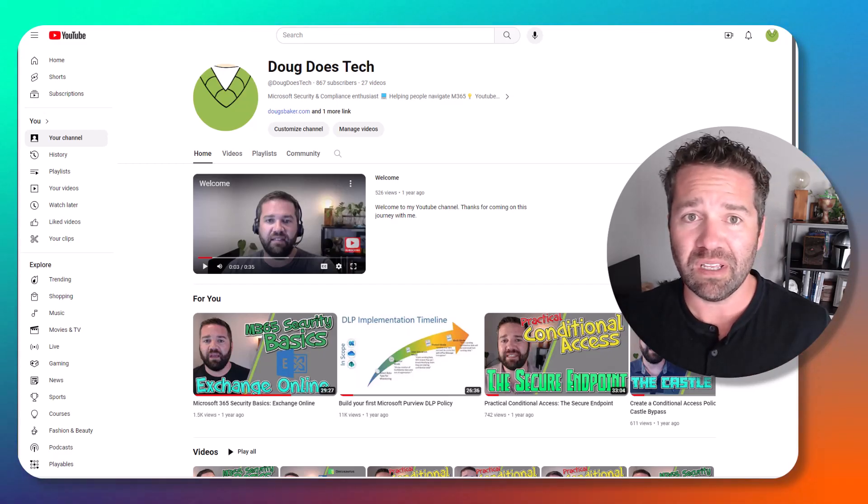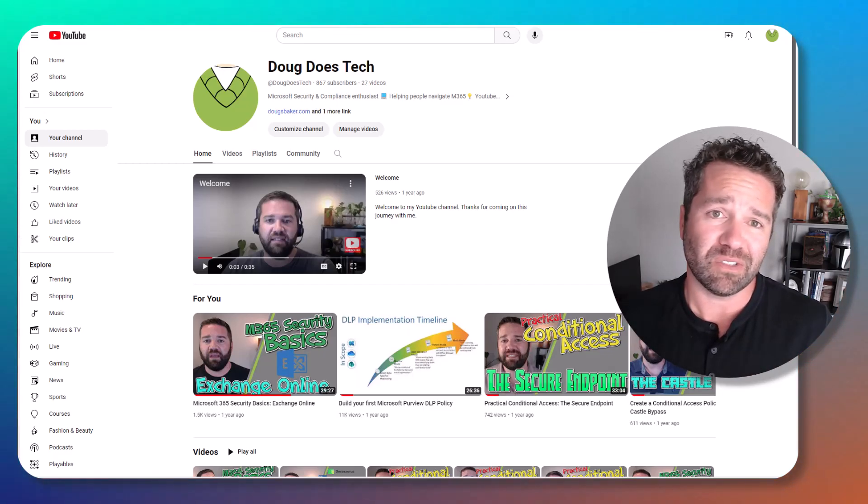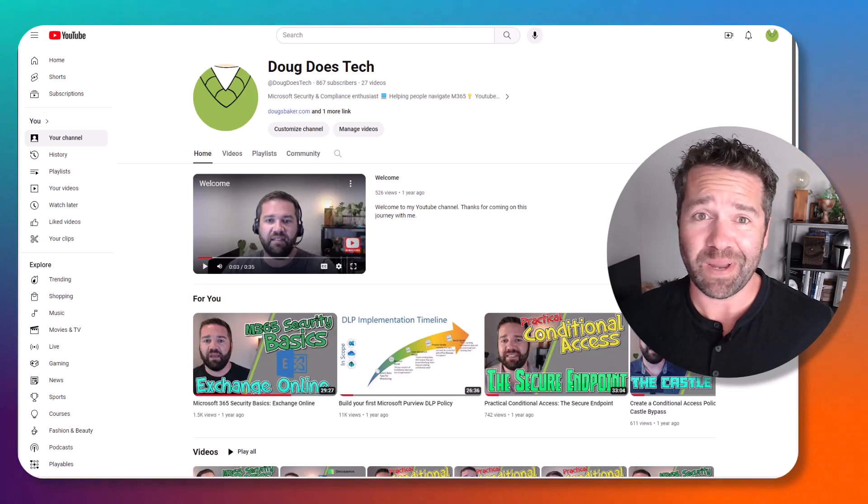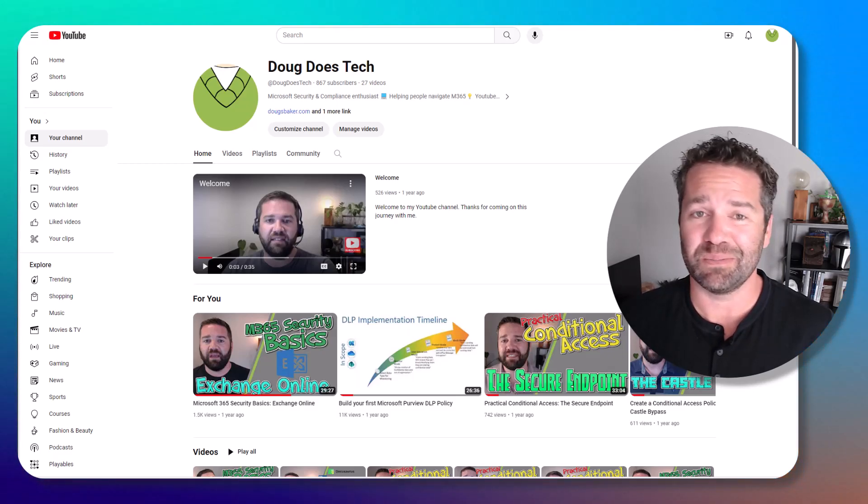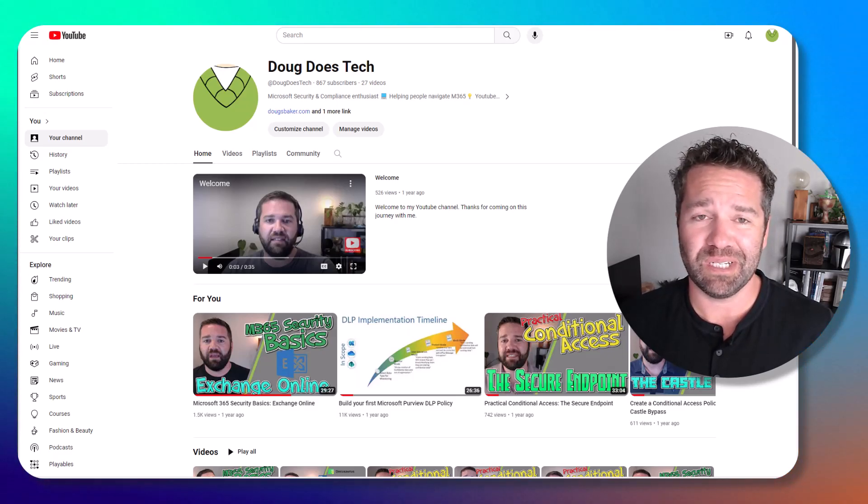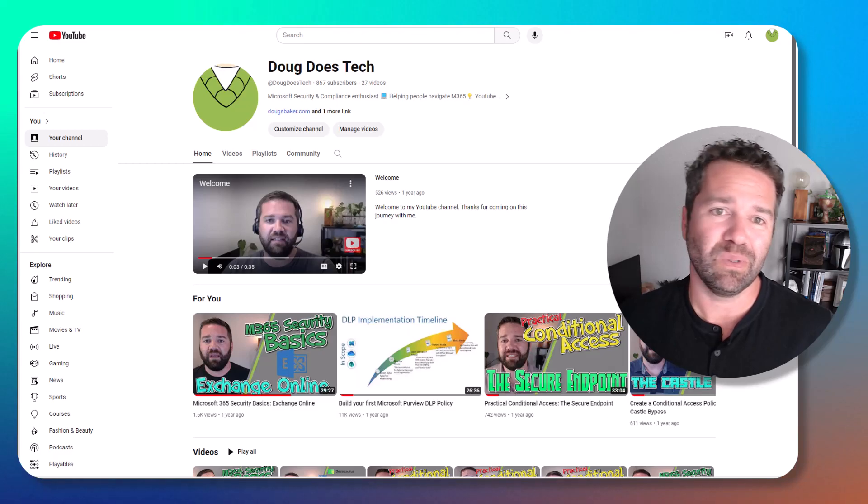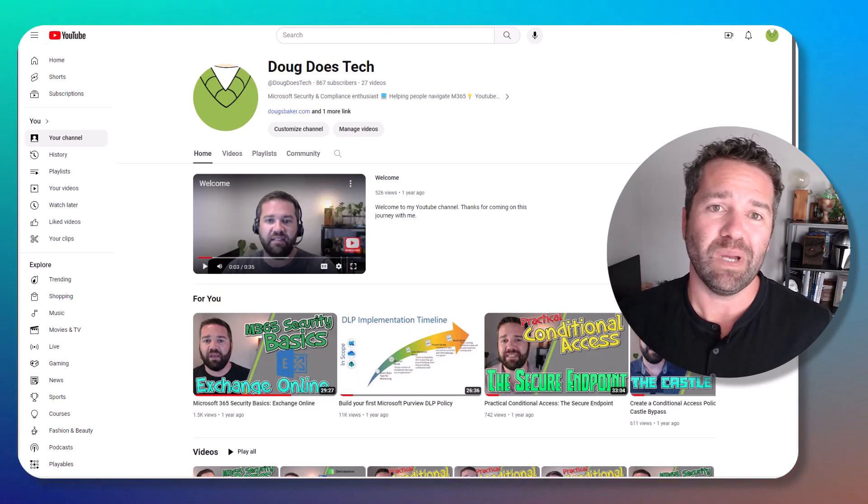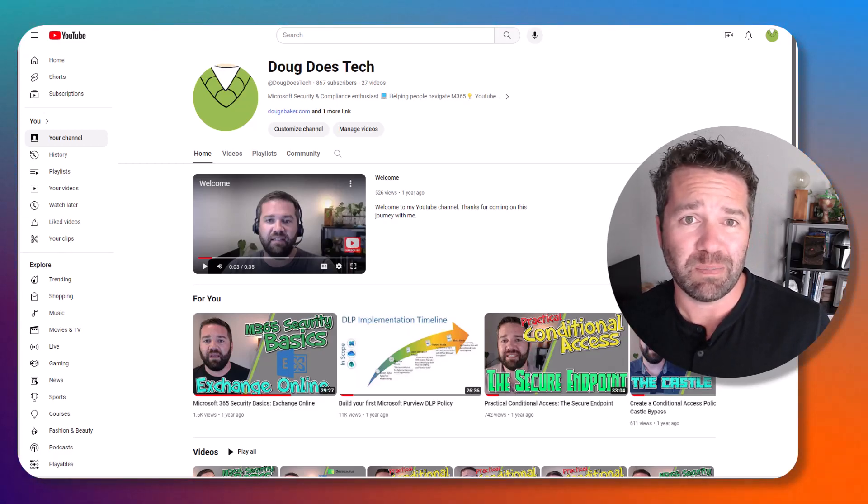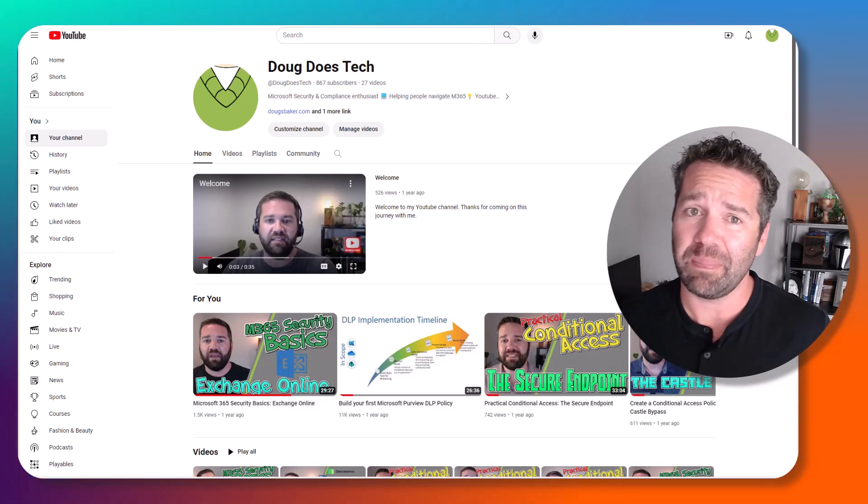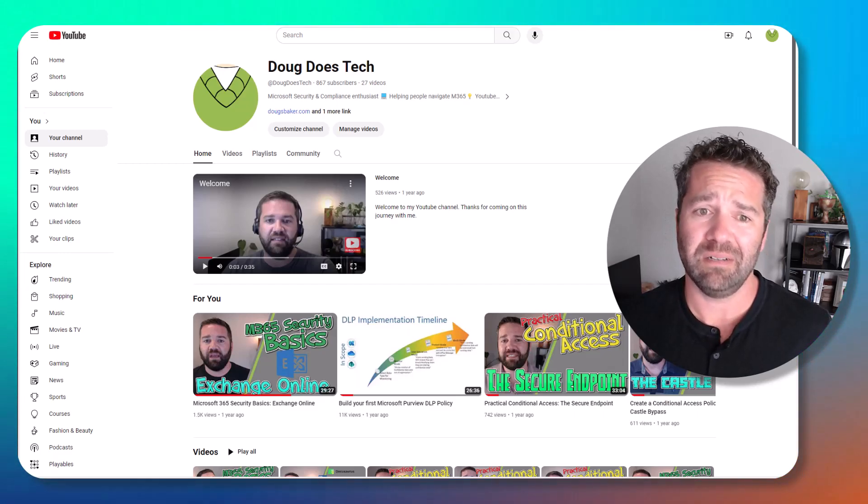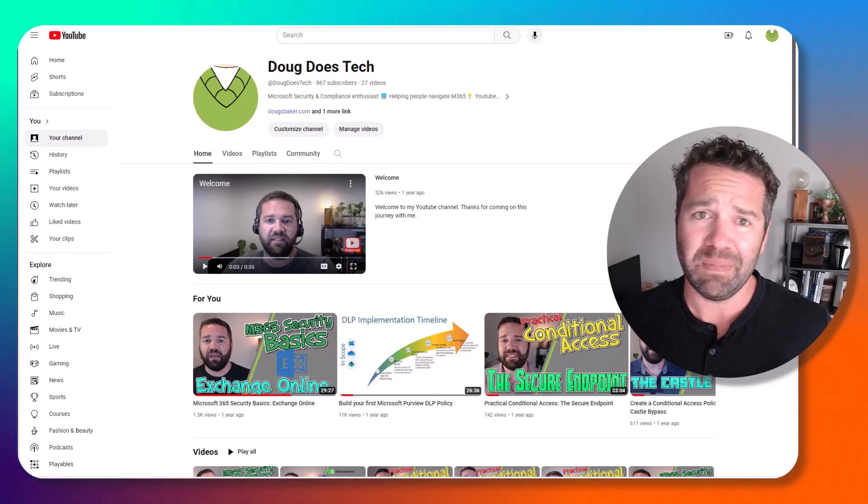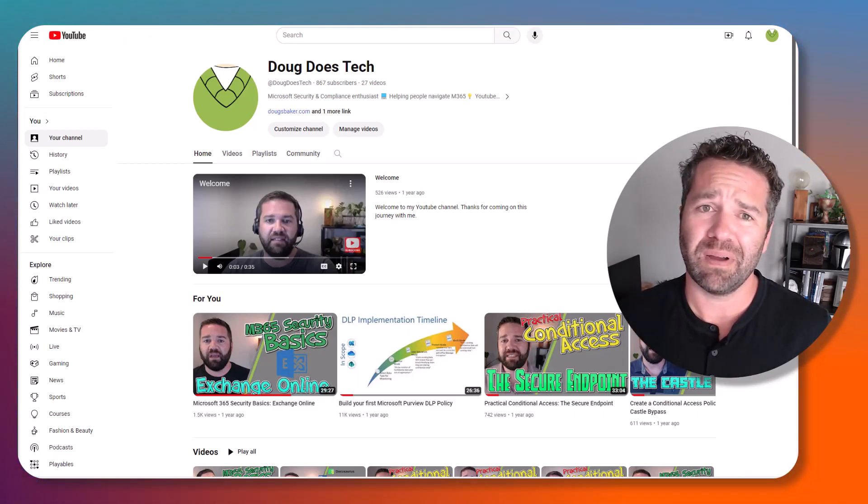If you're a returning member, thanks so much for sticking around and watching the videos and subscribing to the channel. Really appreciate you. If you have things that you would like me to cover or topics that you want me to go more in-depth on, pretty much if you send it over, that's what I'm going to prioritize.